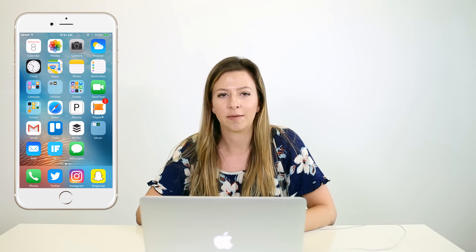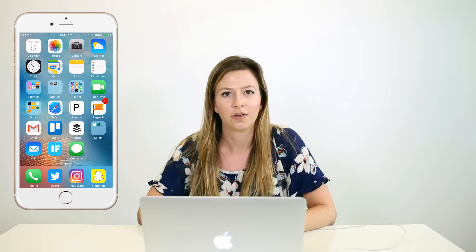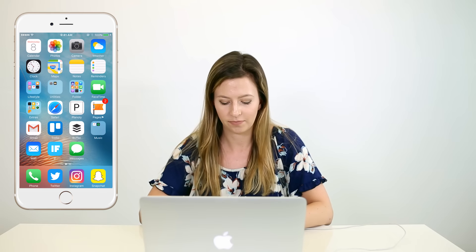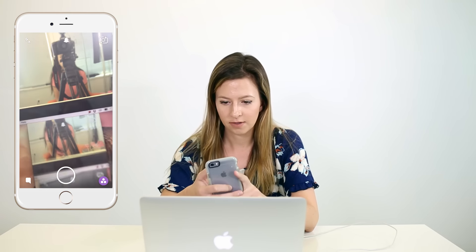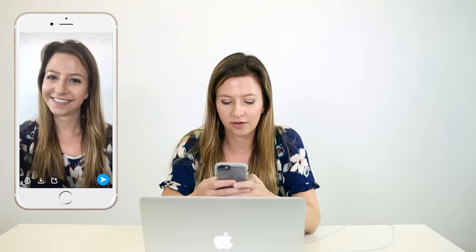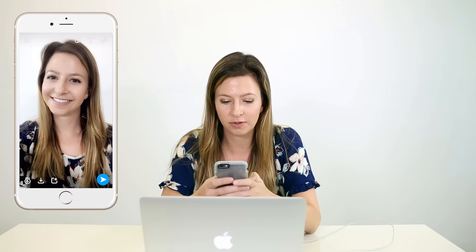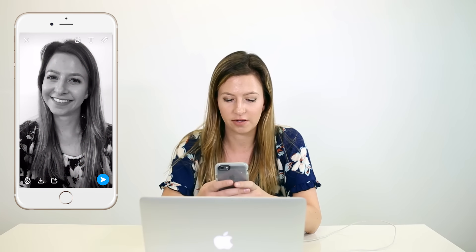Let's start off by teaching you guys how to add multiple filters to one photo. I'm going to open Snapchat and take a picture of my face. So normally when you add a filter, you just swipe to the right or to the left and there are tons of options.